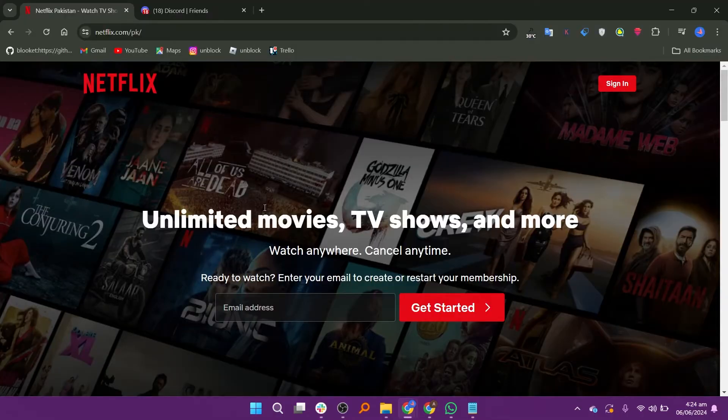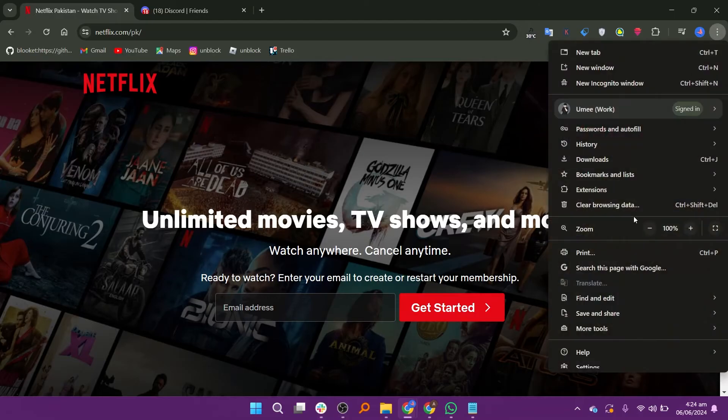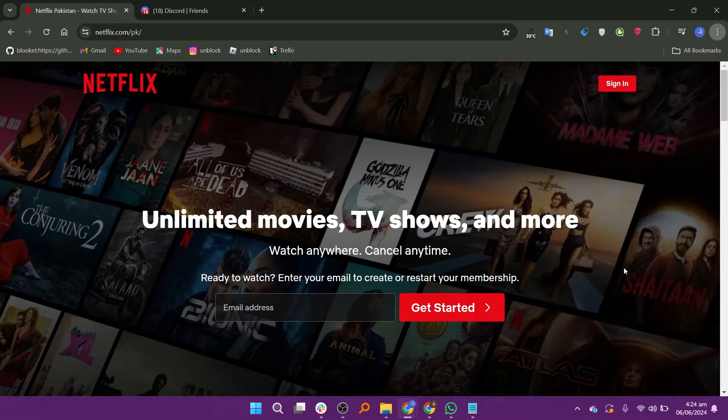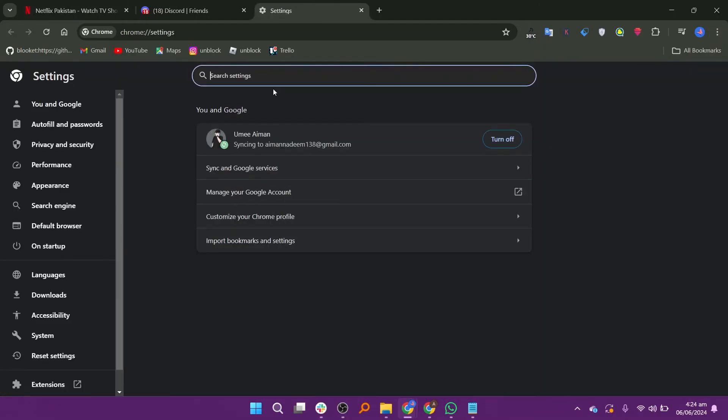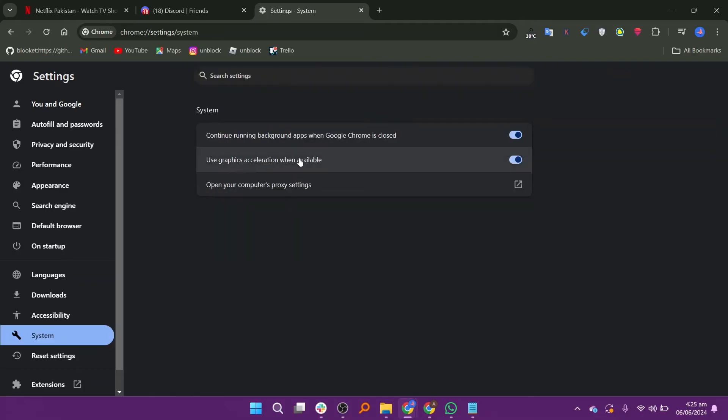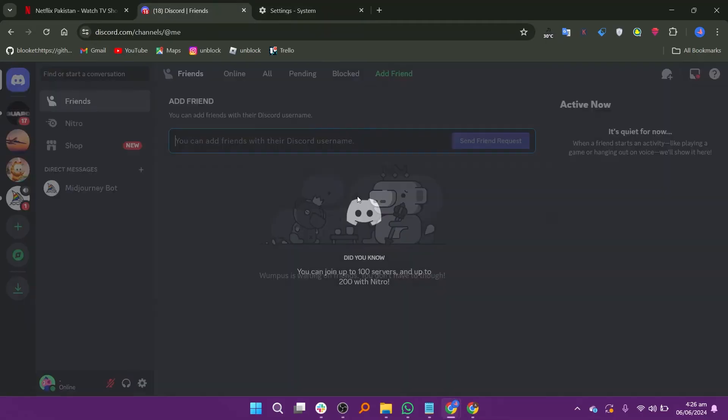Open the Netflix website on your browser. Click the three dots in the top right corner of the browser. Go to settings and click on the search bar. Type hardware and you will see hardware options below this. Toggle off the button for the use graphics acceleration when available option. Click the relaunch button and wait a few seconds.